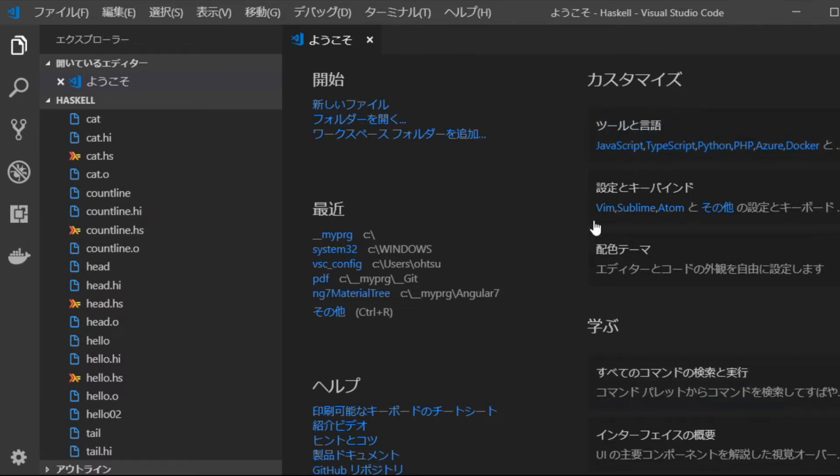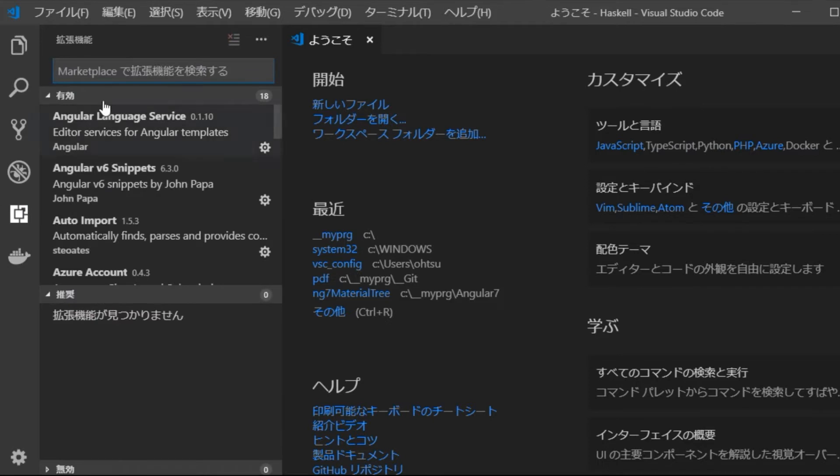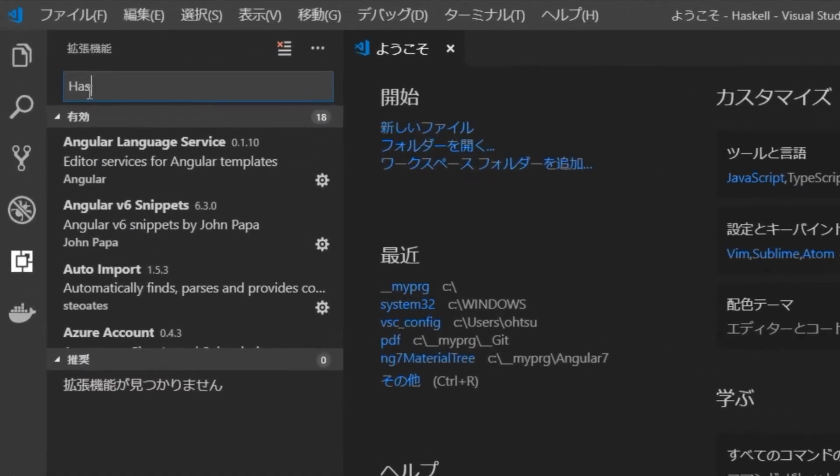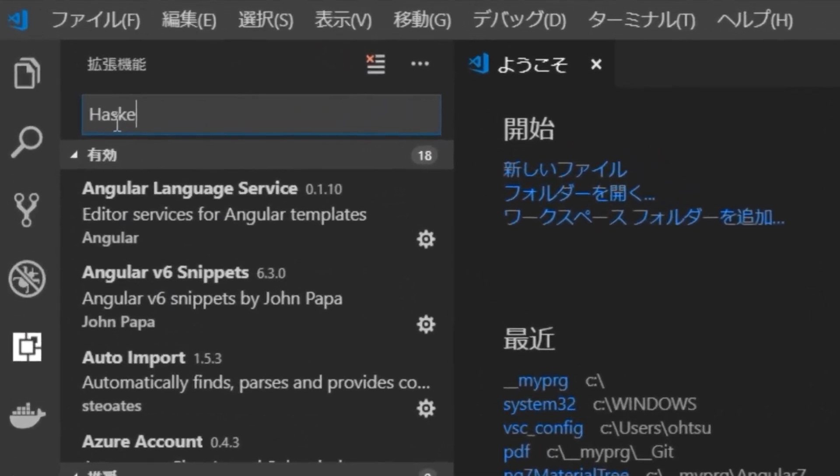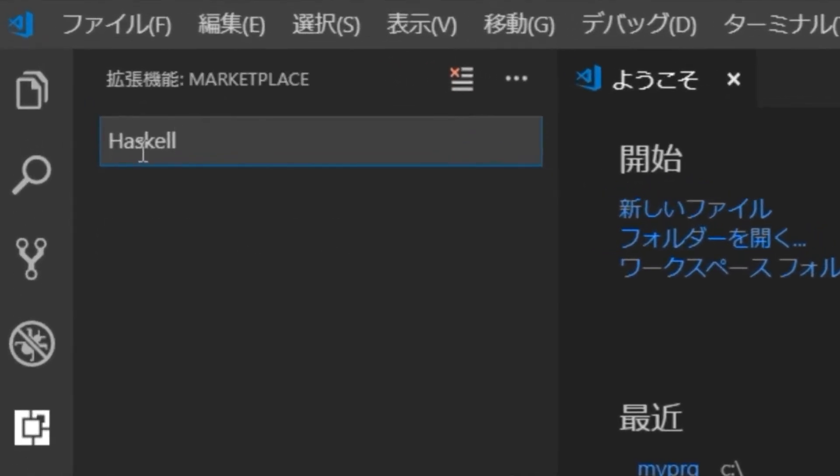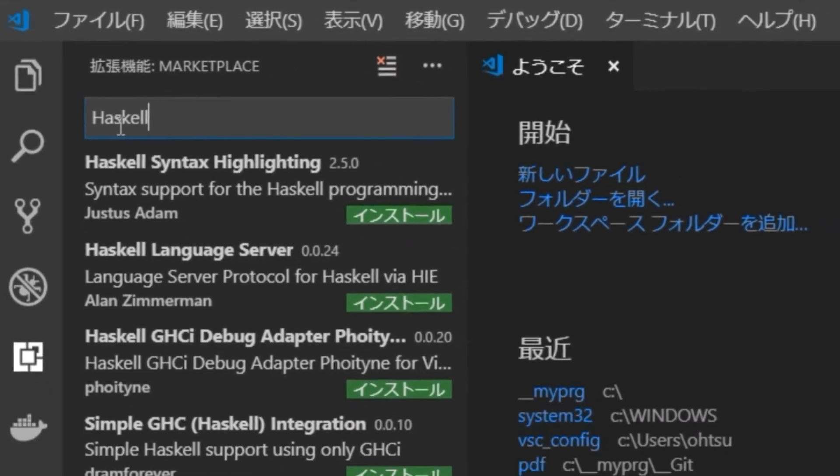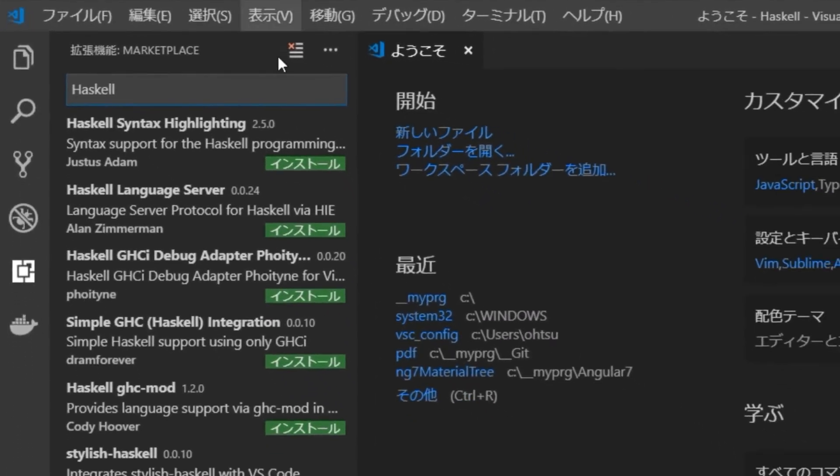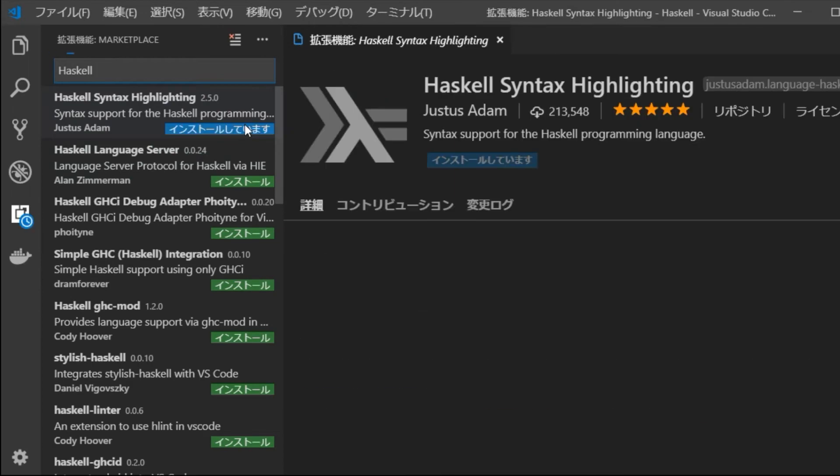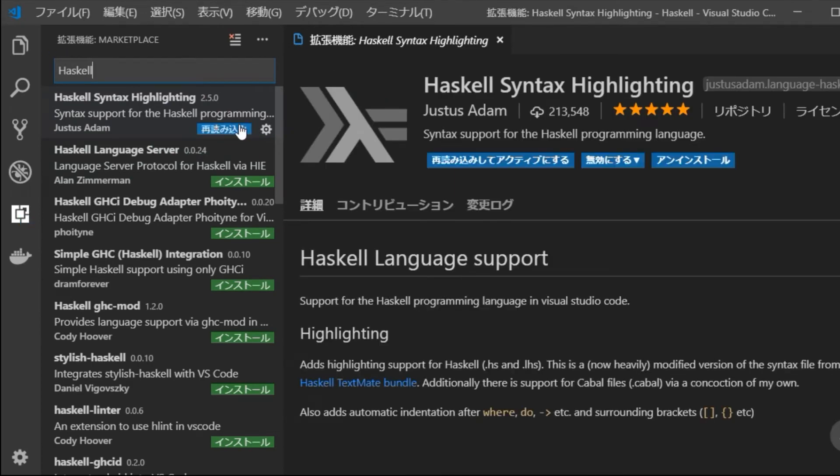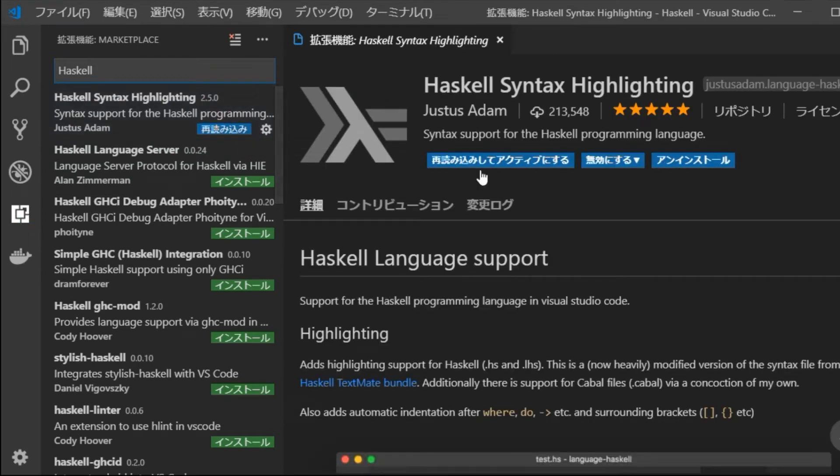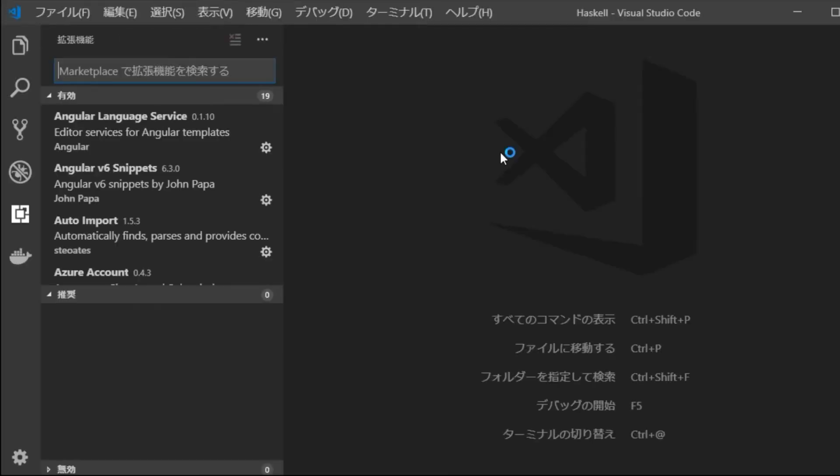First, click the extension icon on the left and type Haskell in the search box. Then, Haskell syntax highlighting will be displayed in the search result, so click install. When the explanation page of Haskell syntax highlighting is displayed, click reload and activate to activate it.